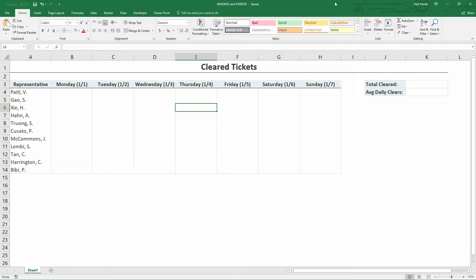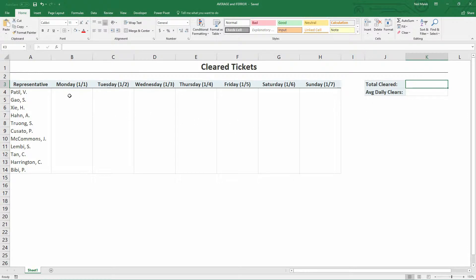Now, if I want to set this up for success, I could very easily go over to cell K3 and use the SUM function. In the future, Patil and Gao and Shea and Han will all be adding numbers to their cleared tickets, and so the total cleared will add up later if I have the SUM function in there already.